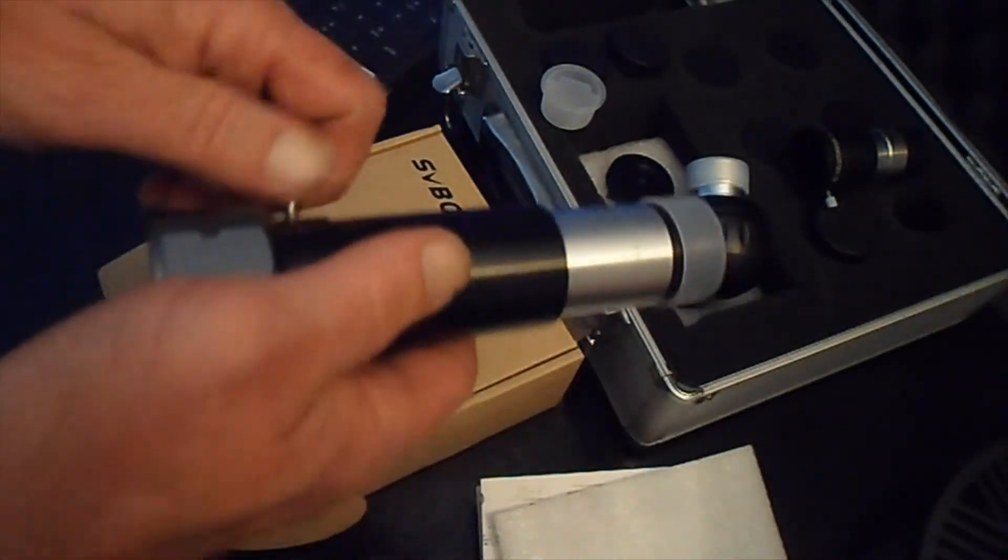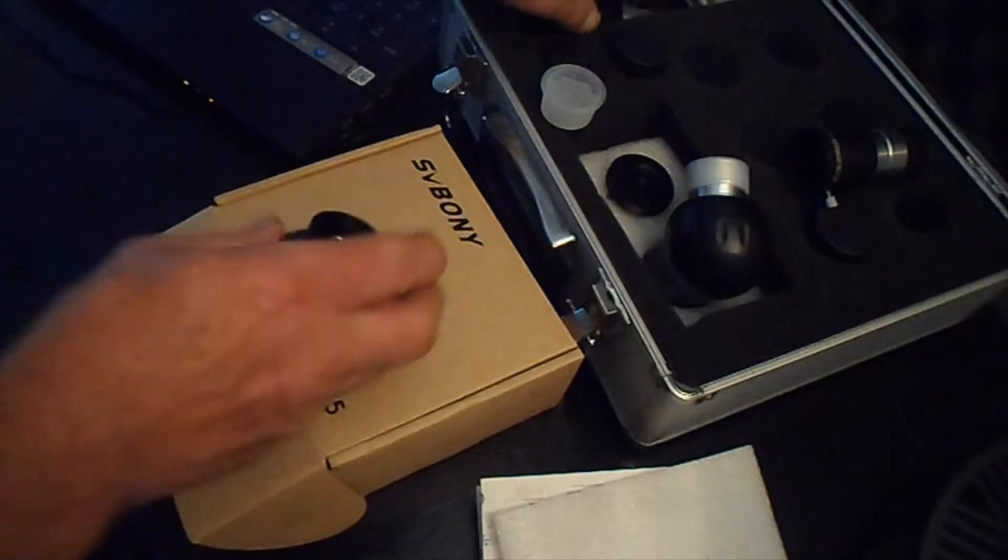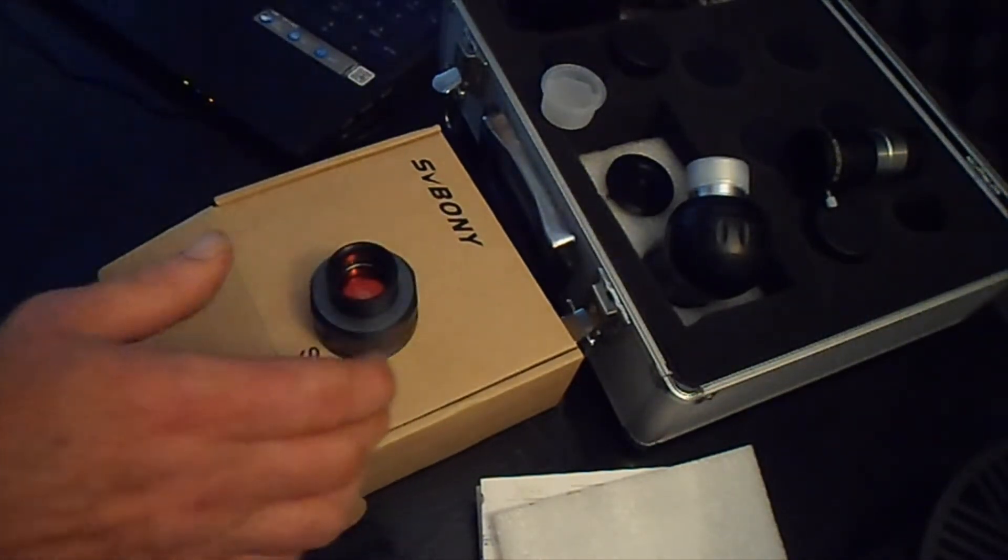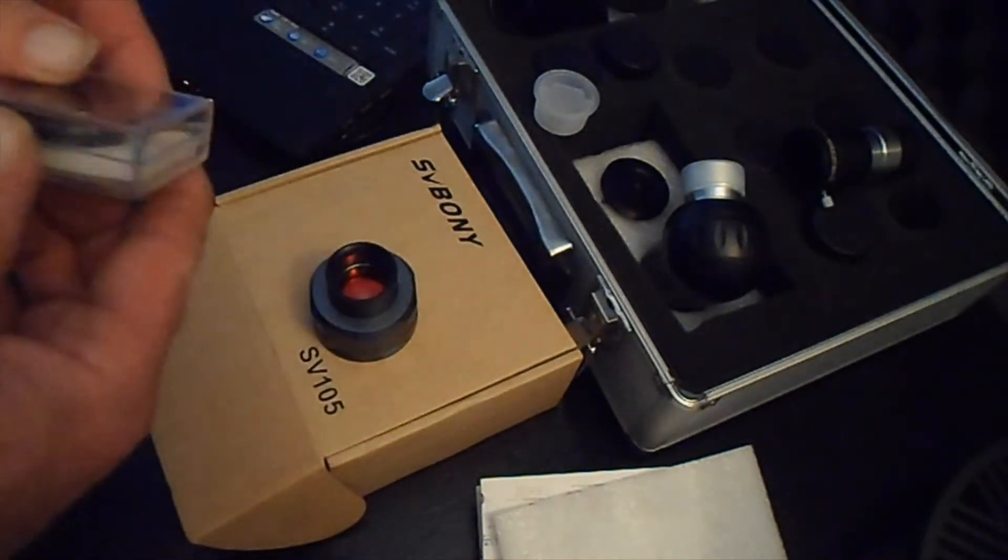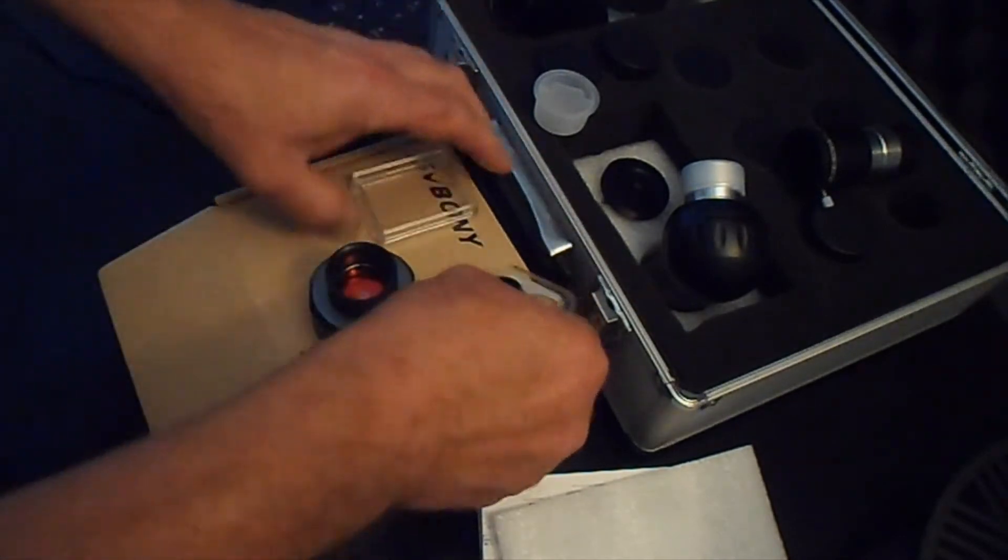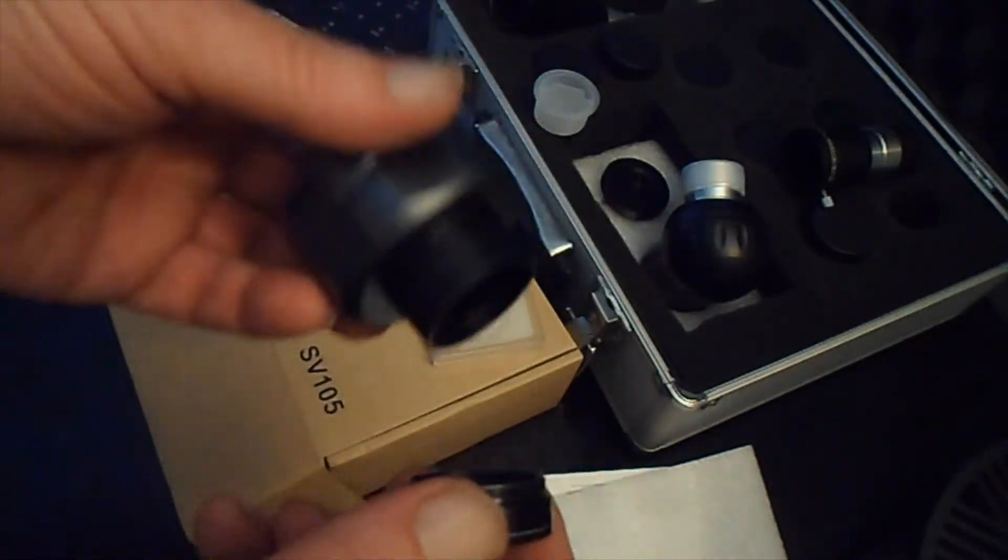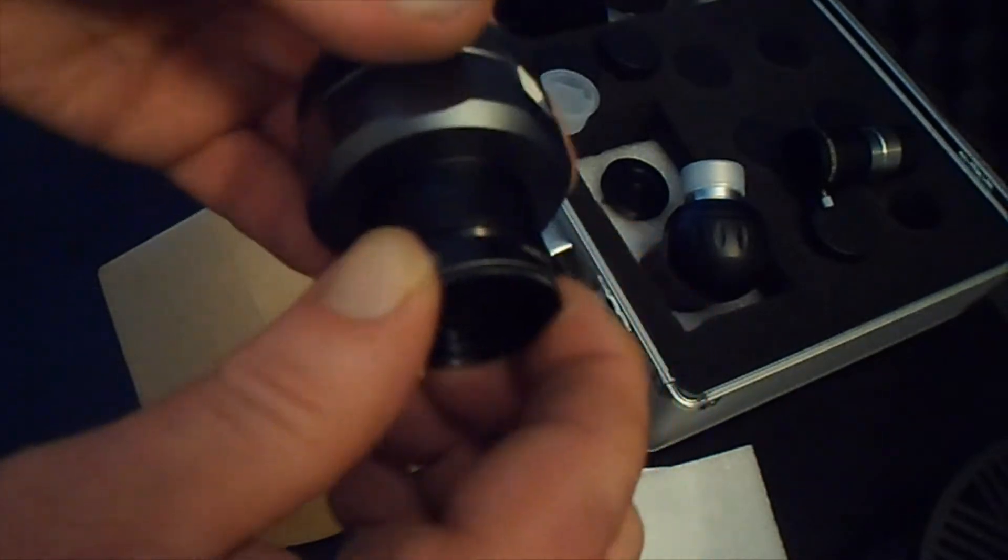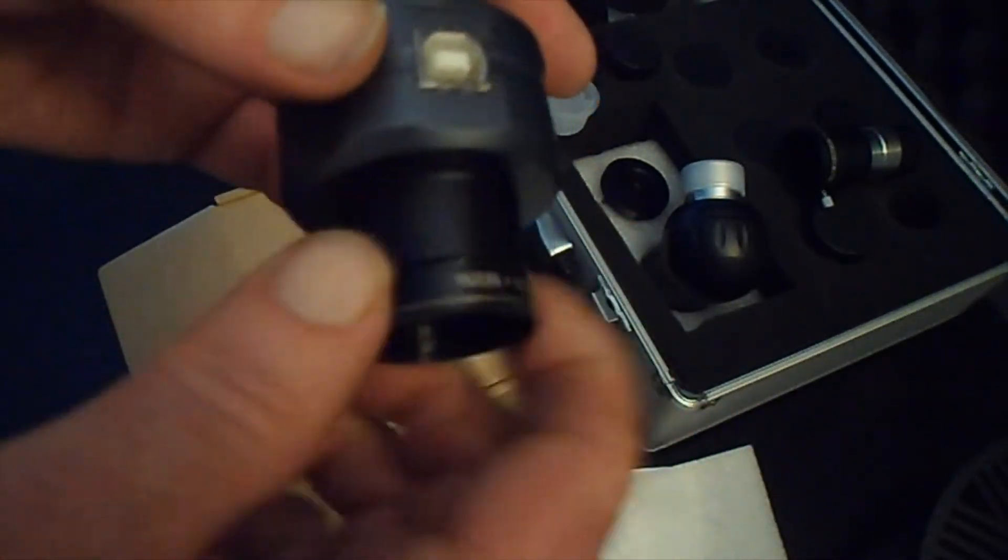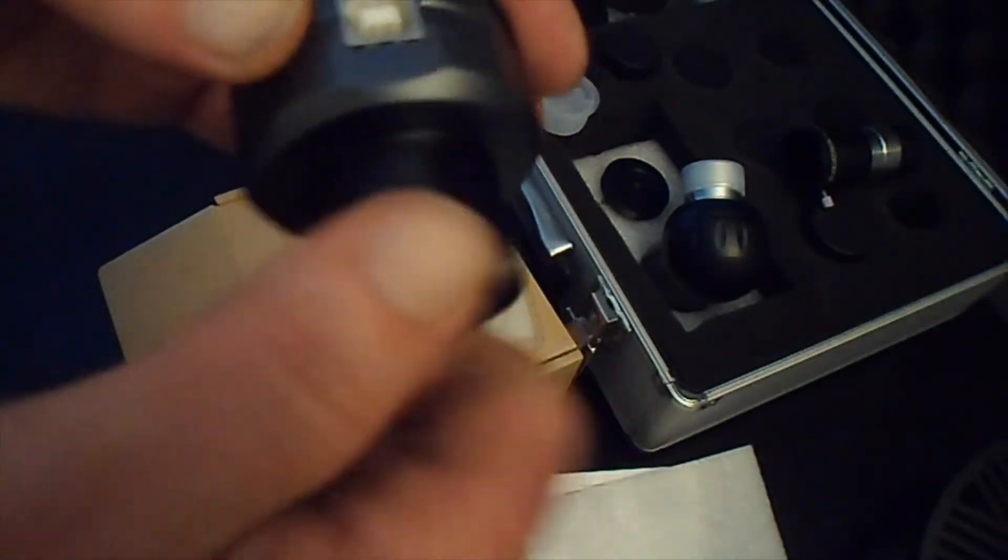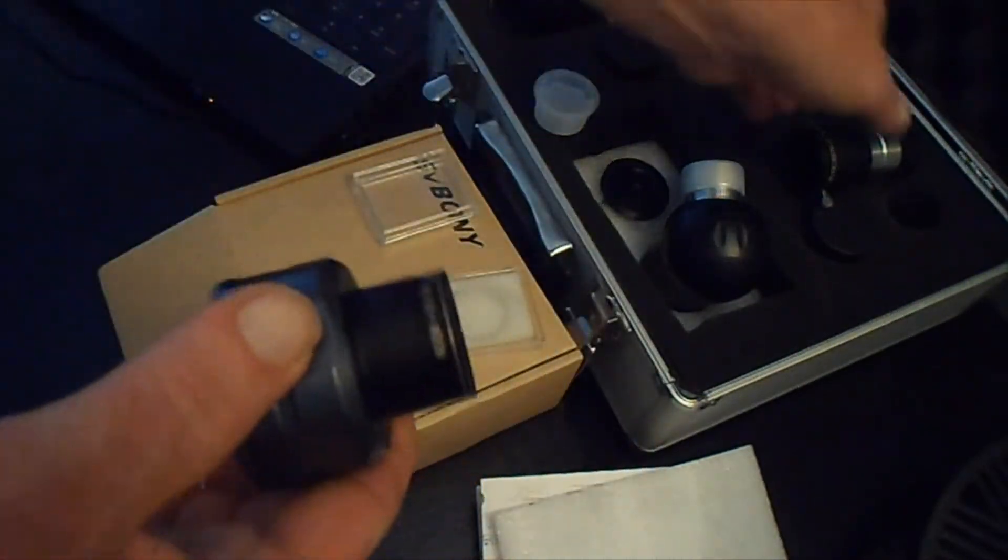Also, another great thing about this camera is you can put filters on it. So if you want to use a filter, the filter screws right onto the end of it.